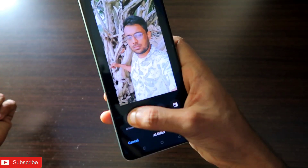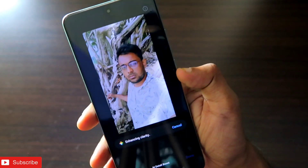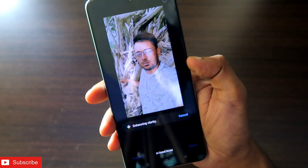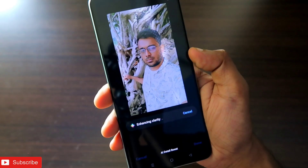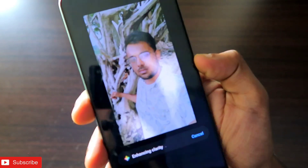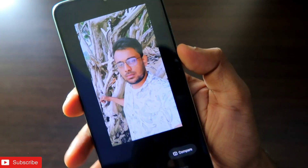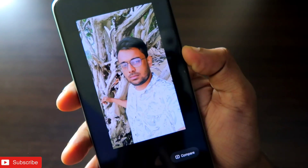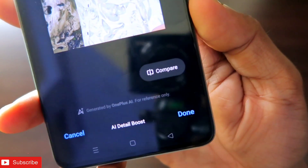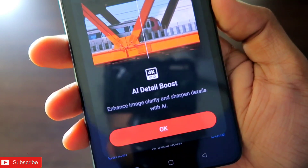Let's try the AI Detail Booster first. One thing to note: the AI features will require internet to work, so make sure you have turned on data or Wi-Fi to use this AI feature. You can see it is enhancing the clarity, and it has enhanced now. Here you can see it says 'generated by OnePlus AI for reference only.'